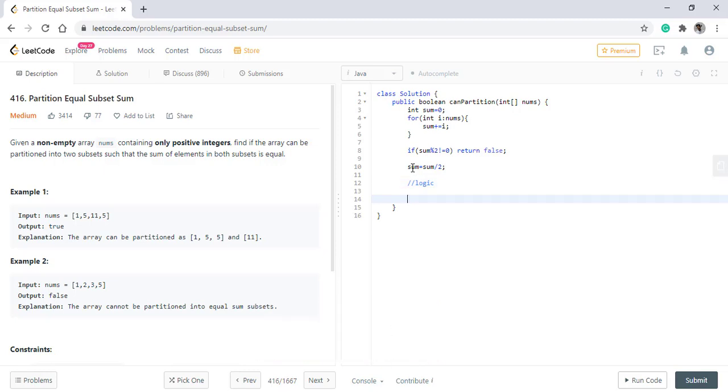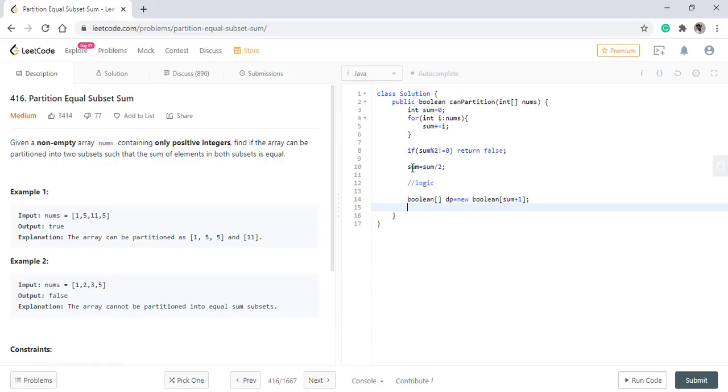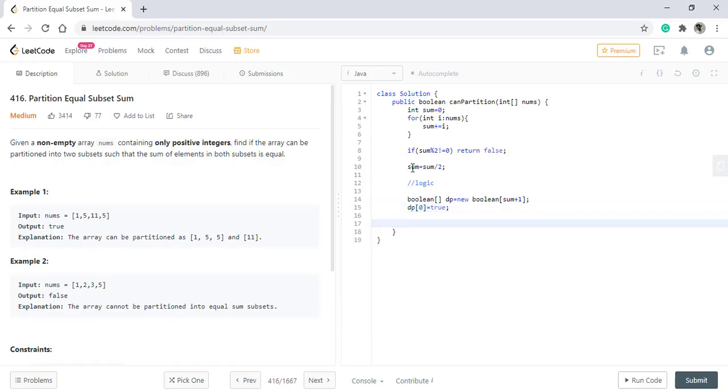So in order to find the sum, we will have a Boolean array which will hold if the sum is possible or not. The DP of 0 will always be true. We can have a sum 0 in any case. Now we will loop on all the values of the array. Now comes the logic part.